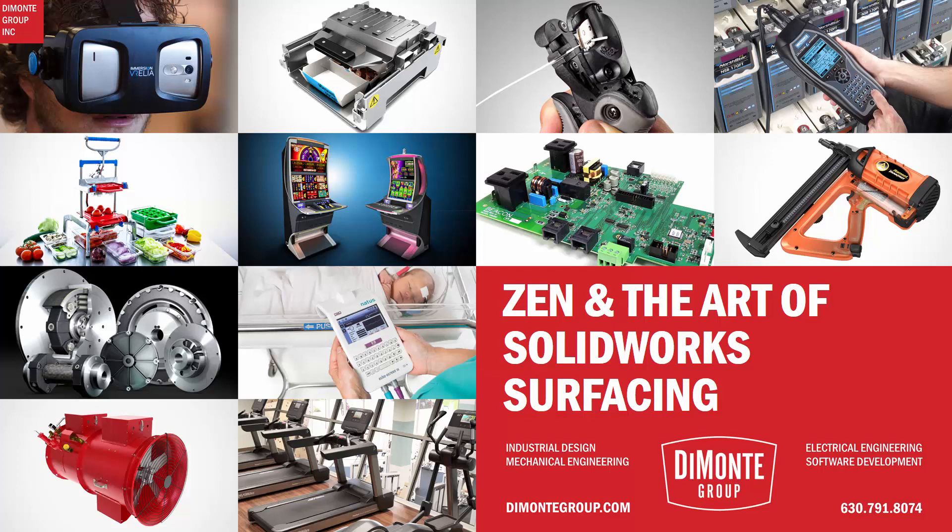Hello everyone and welcome to Zen and the Art of SolidWorks Surfacing, presented by the DeMonte Group. My name is Andrew Lowe, I'm a senior industrial designer and I've been using SolidWorks for almost 15 years now.